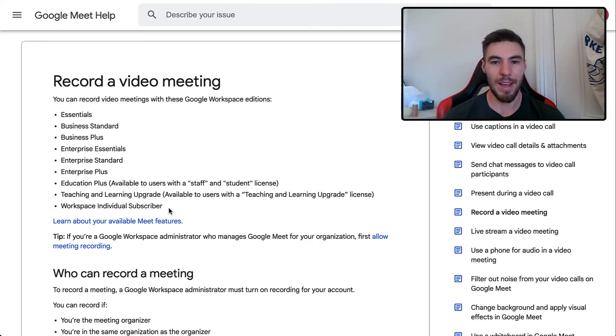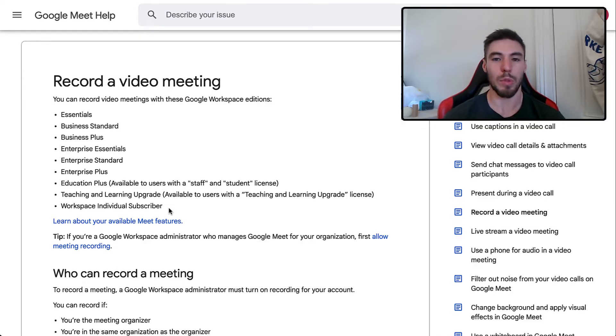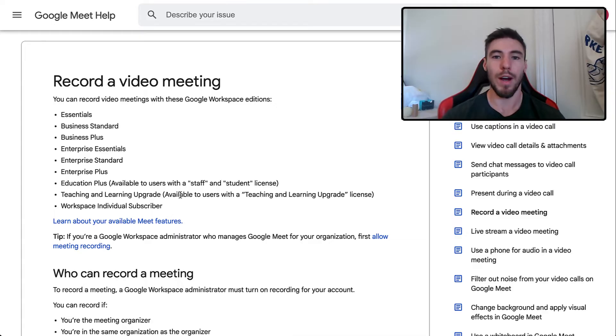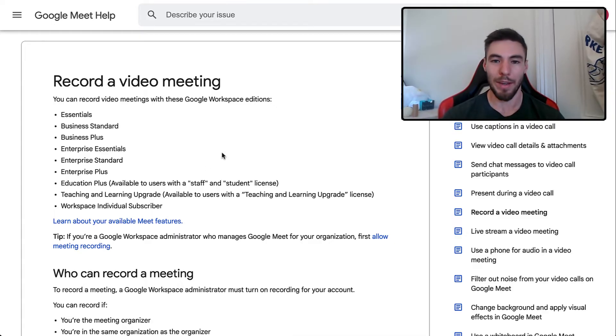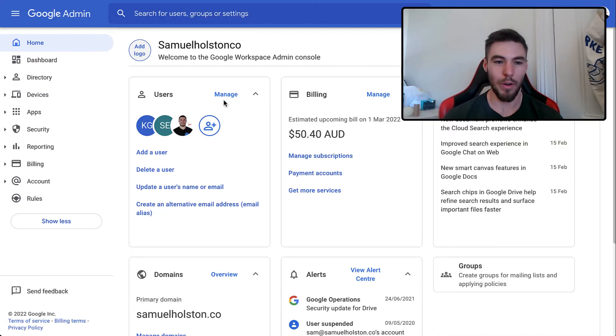So you can use a couple of tools which we'll talk about at the end of this to record it. But if you do have one of these and you still can't see that record meeting button in your Google Meet, you'll need to do this in your settings.